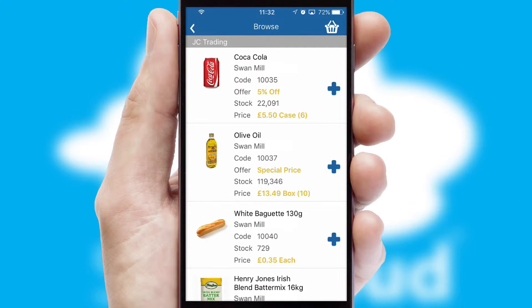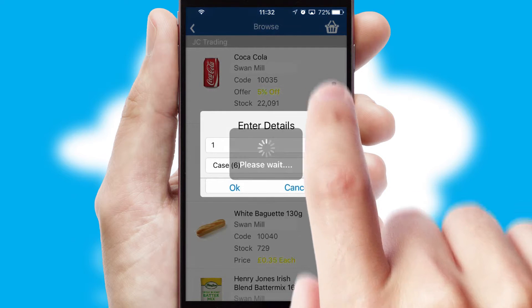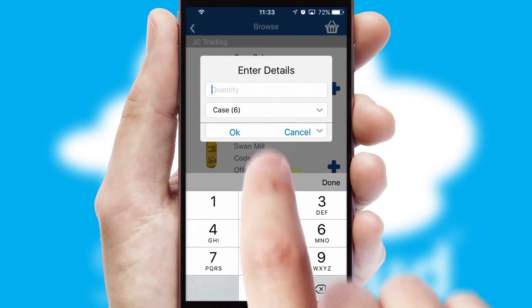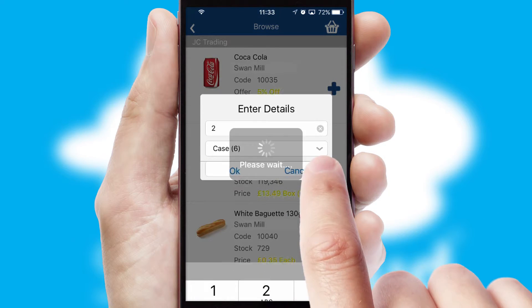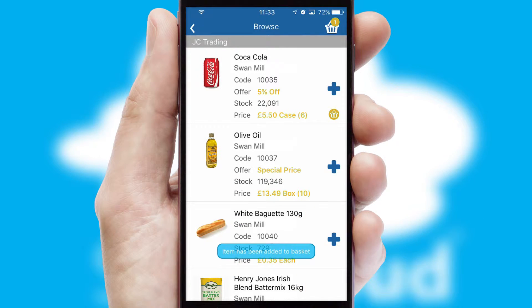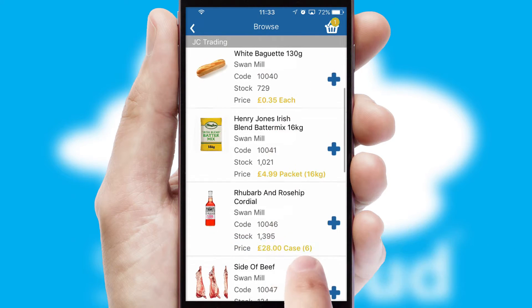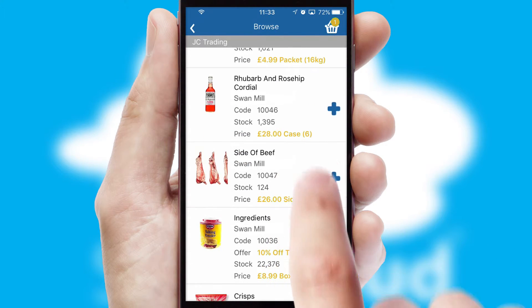Once you have found the required item, simply click, enter the required quantity, unit of measure and then confirm. A basket icon will appear beside the product to confirm it has been added to your order.